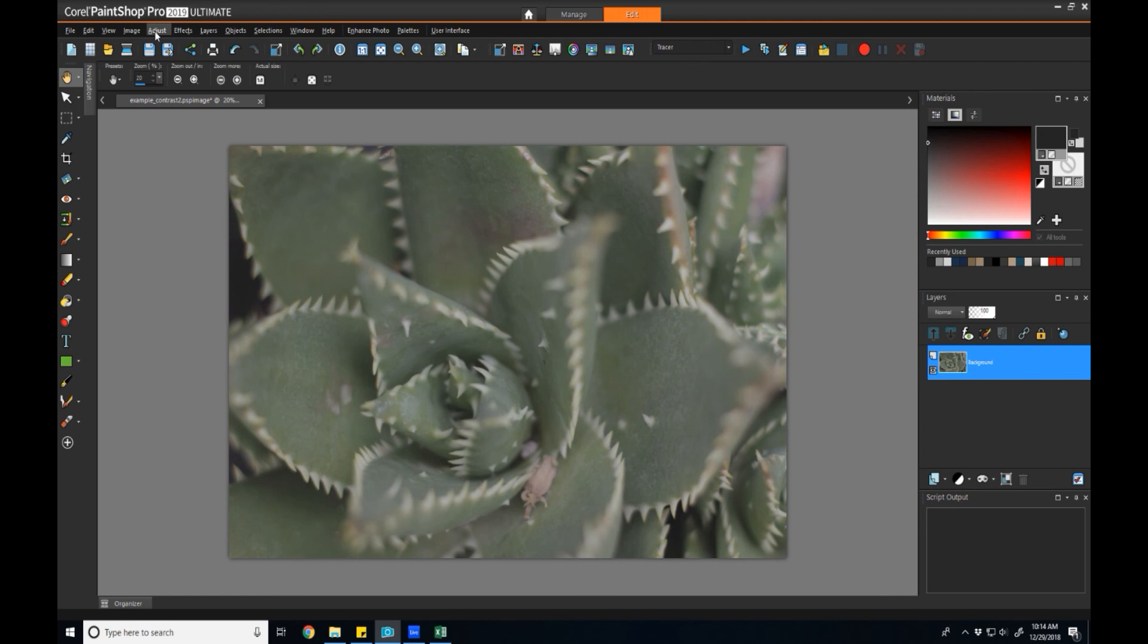So that's it for this one. I hope you've learned a little bit about contrast as it pertains to the tools in PaintShop Pro. As always, if you have any questions or ideas, leave a comment below. And if you want updates, please subscribe and I'll see you guys next time.